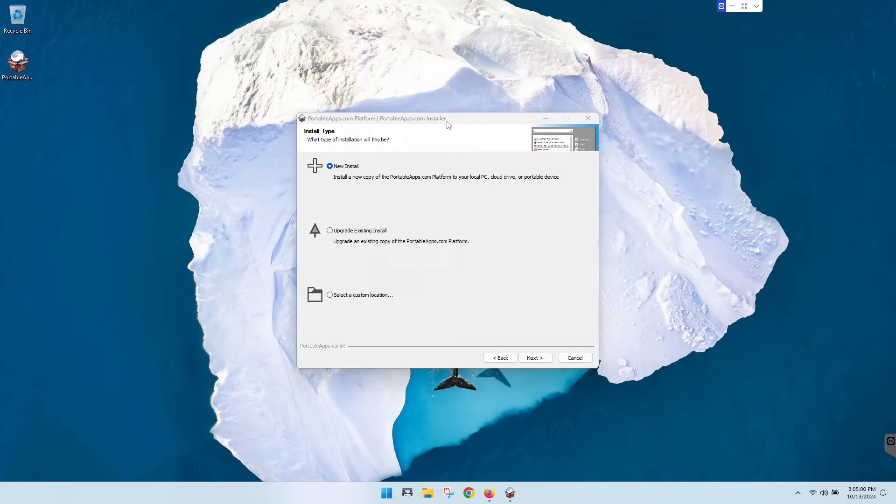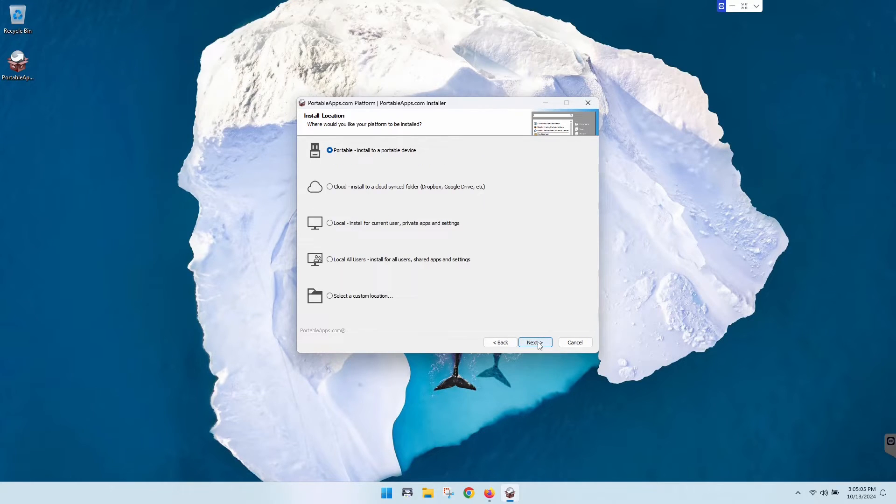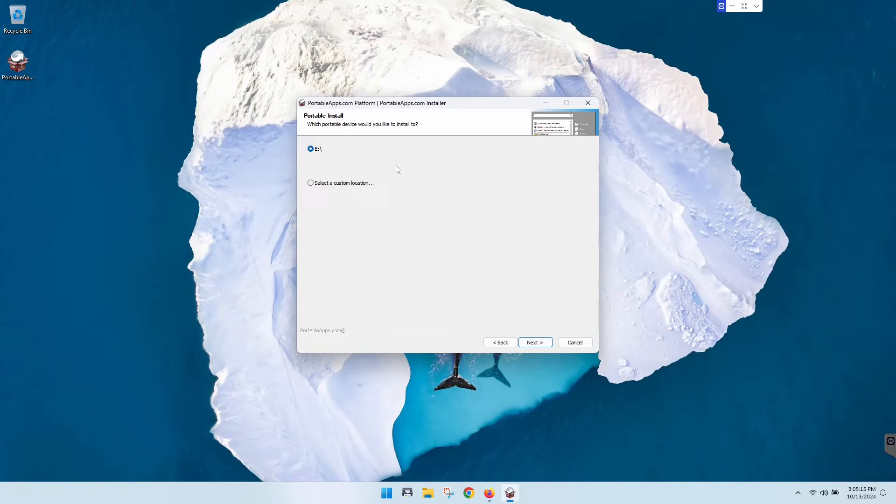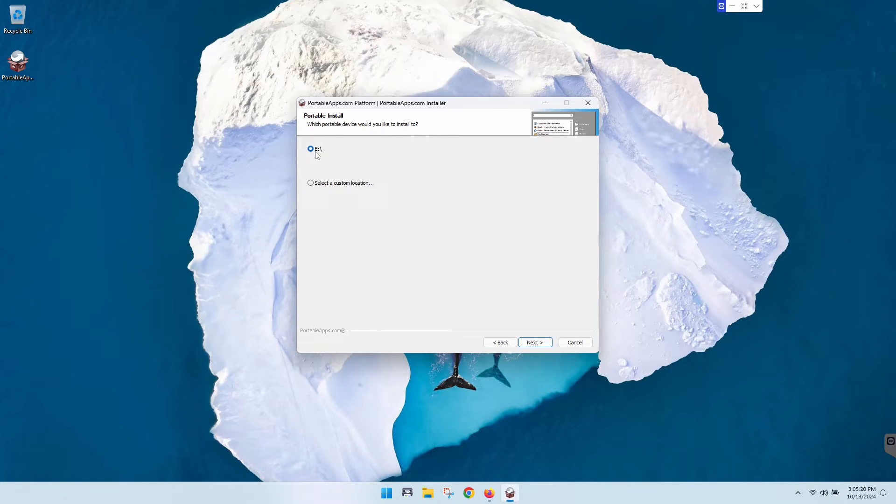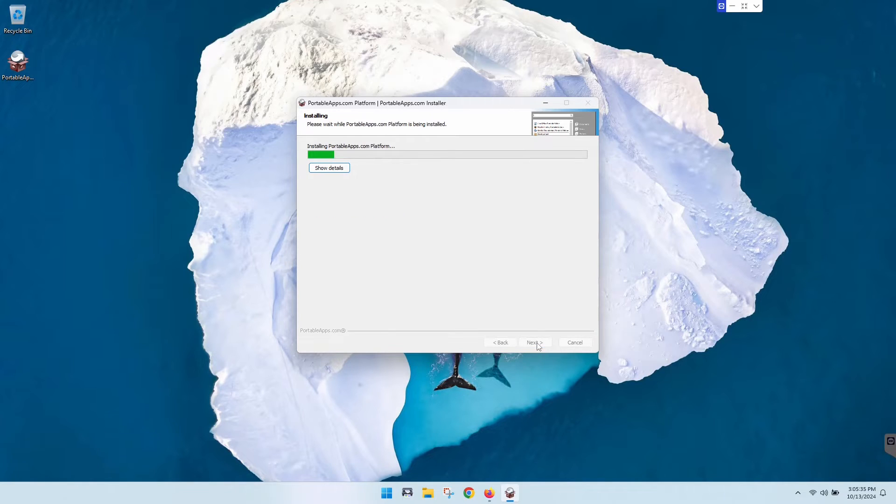Let's get started. Assuming you've got your drive in and formatted, click new install, go next, and then portable install to a portable device. It's going to ask you which one. The only one I have plugged in is the E Drive, my flash drive. Just be careful with this. Make sure that you have the actual flash drive you want to use selected. Then we're going to go next, it's just confirming now, and then we're going to click install.